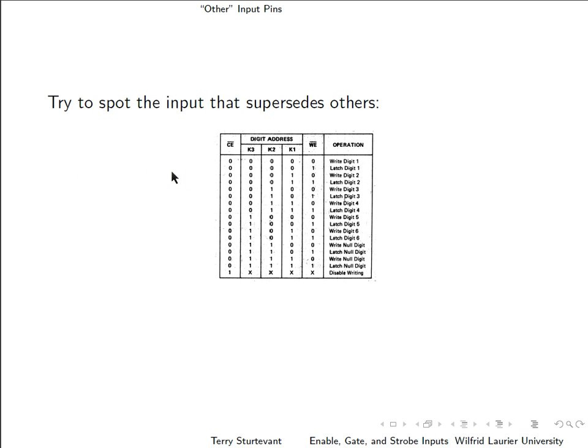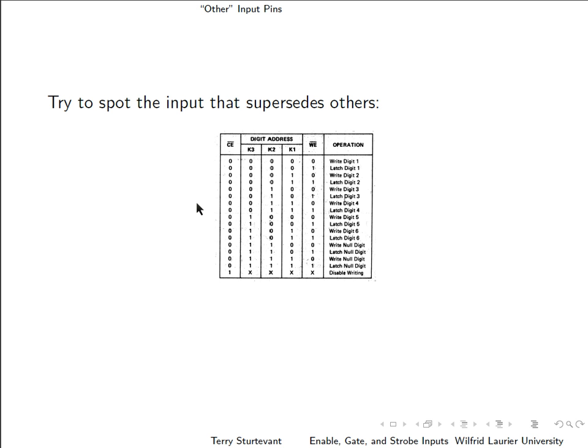Take a look at this for a minute and try to spot the input that supersedes the others. Look for the columns and see which ones have equal numbers of ones and zeros and which ones don't. Also look for the columns that have don't cares and the ones that don't.